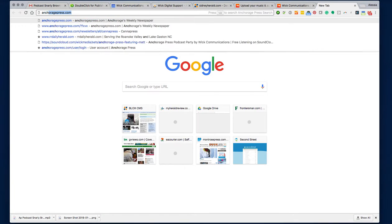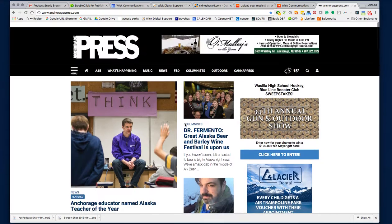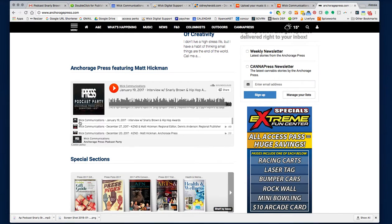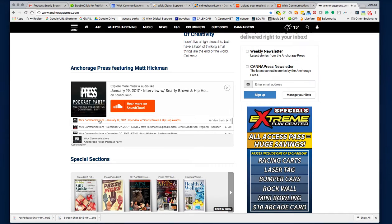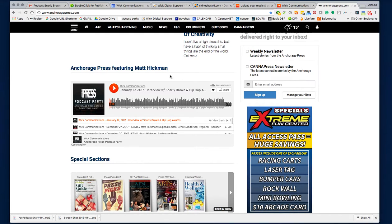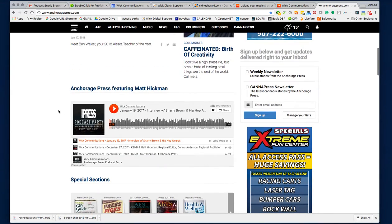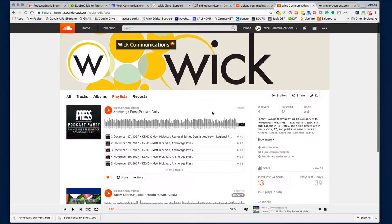Once you do that, that's all you really have to do. I'm going to verify the site — here's the home page, and I put the widget right here. You can see the Snarky Brown podcast showing up. People can listen right from here directly from SoundCloud, and here's our playlist for all the ones we've added. I'm going to rename this to the Anchorage Press Podcast Party. And basically, that's how you upload to SoundCloud — let me know if you have any questions, thanks.